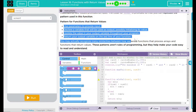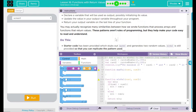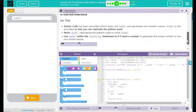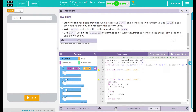That looks like the steps we should use. You may recognize many similarities between how we wrote functions that process arrays and functions that return values. These patterns aren't rules of programming, but they help you make your code easy to read and understand. Starter code has been provided, which stubs out MaxVal and generates two random values. MinVal is still provided so that you can replicate the pattern used. Write MaxVal replicating the pattern used to write MinVal.